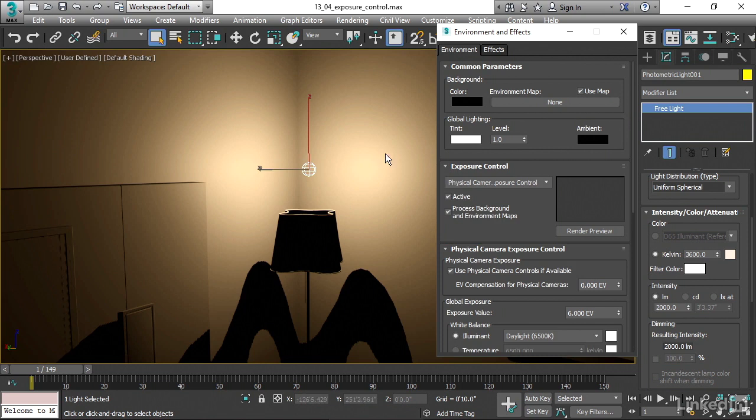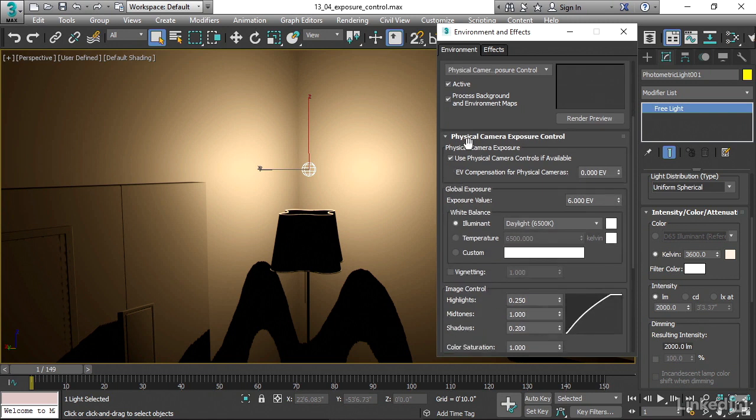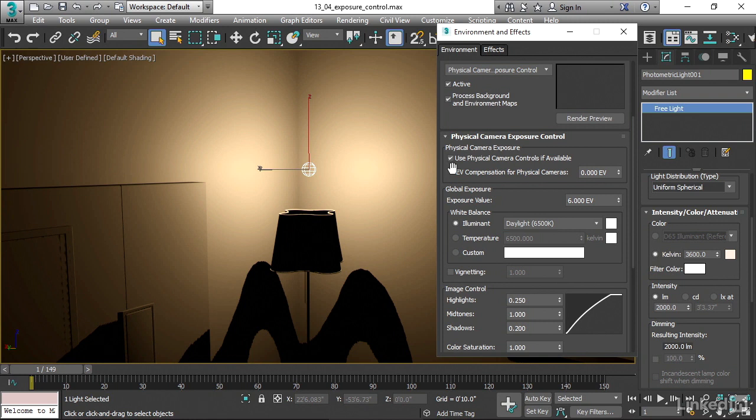Our brightness here in the viewport just changed because now we are actually applying a brightness sensitivity curve to our rendering. Scroll down here a little bit. In the physical camera exposure control settings, we have the option to expose each camera in our scene separately. Currently, I only have one physical camera.